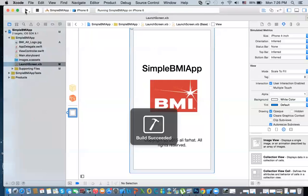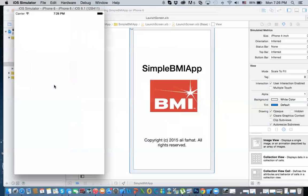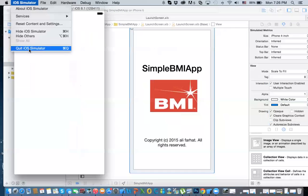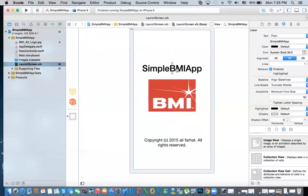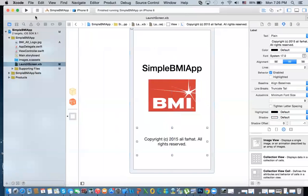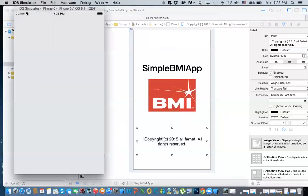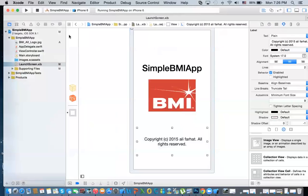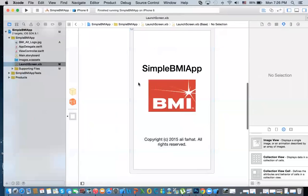If I run it, you'll notice that the first thing that happens is you get that launch screen, and then it takes you to the main screen. You notice it was not lined up properly, so you can use the alignment guides to line it up in the middle. This is what your launch screen looks like — because it was quick, you may not have seen it.